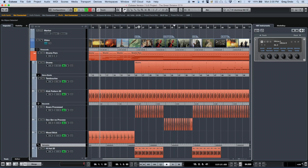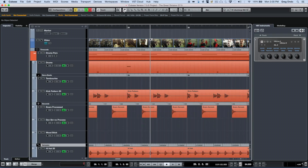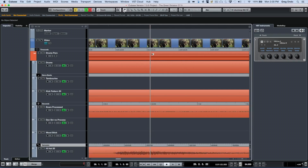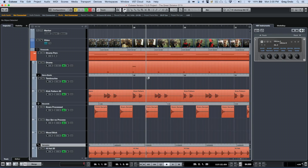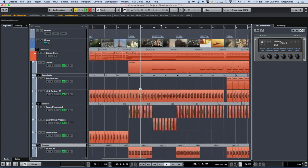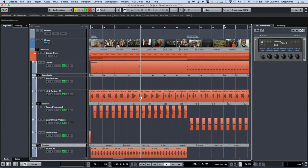One handy trick in Cubase is the ability to select the master time display at the top, hold down the left mouse button, and move the mouse straight up and down to zoom. You can also do this directly from a ruler track — click in the ruler track, hold the left mouse button down, and move the cursor up and down.